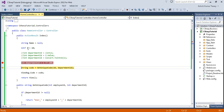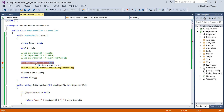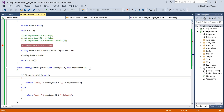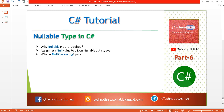If it has a value, that value will be assigned to departmentID. If it doesn't, then by default it will assign 100. The resulting code would be 'user_10_10', which is shown on the view. This is all about nullable types in C-Sharp.